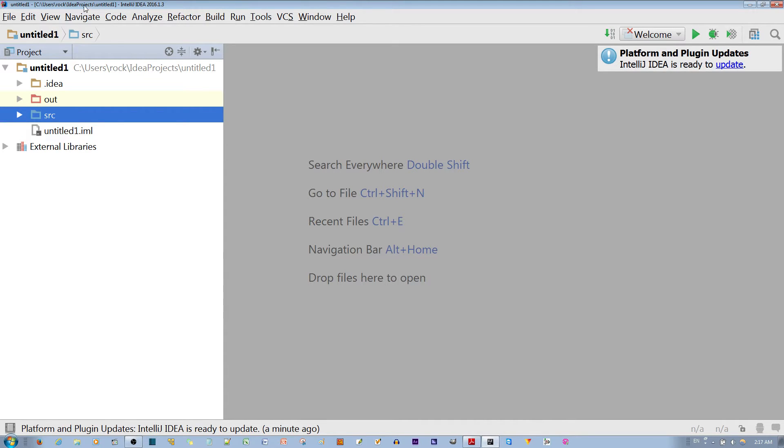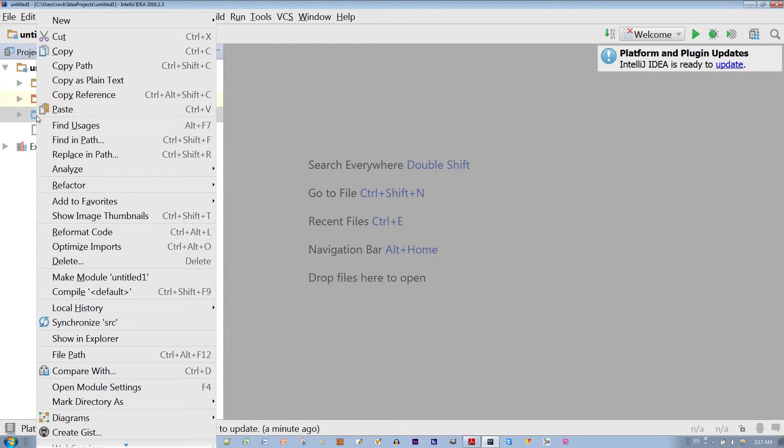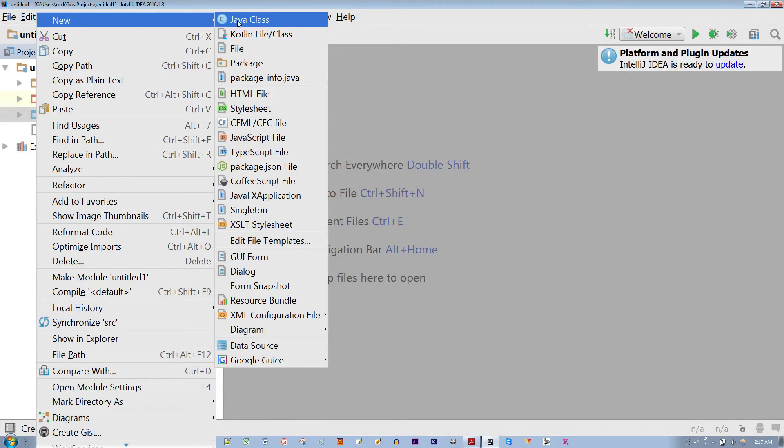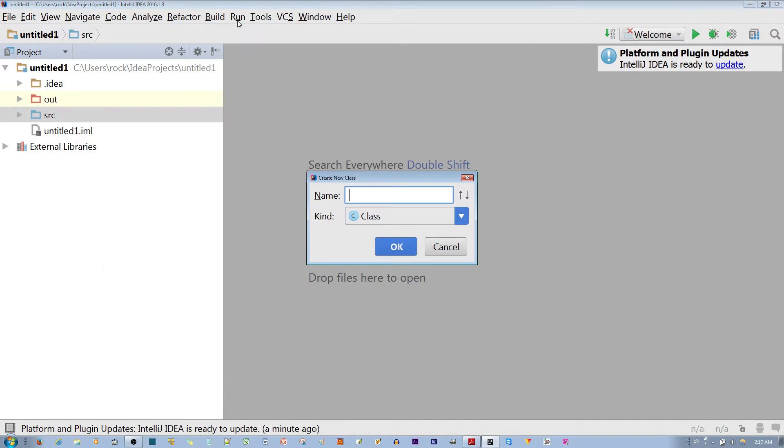First thing you want to do, if you're using IntelliJ IDEA, is to find your SRC folder within the package. You right-click and select the New option. You go down and select the Java class option.